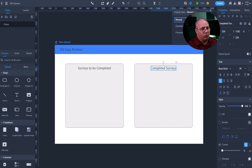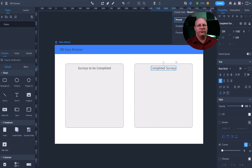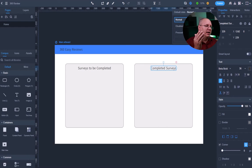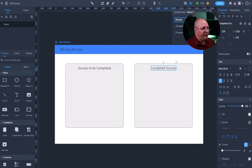Once again, over on my right-hand side, I can adjust things like color, font, font size, you name it. I've got a lot of stuff over here on my property panel. Makes it very easy to work with.